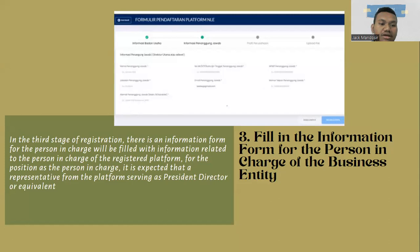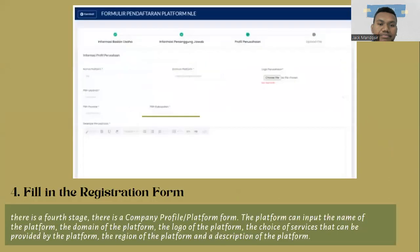The form will be filled with information related to the person in charge of the registered platform. For the position as the person in charge, it is expected to be a representative from the platform serving as president director or equivalent.